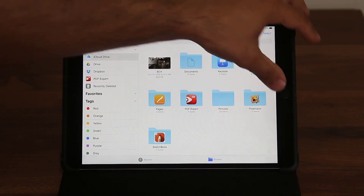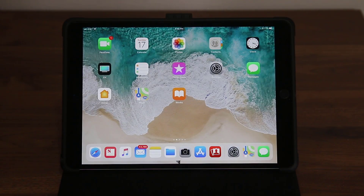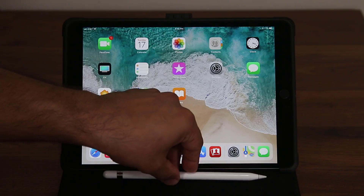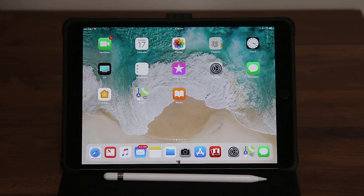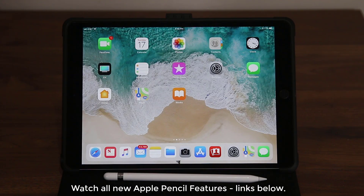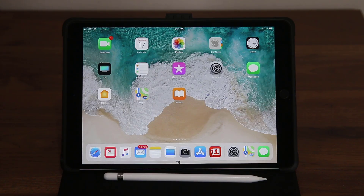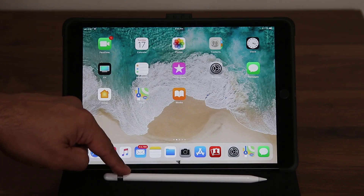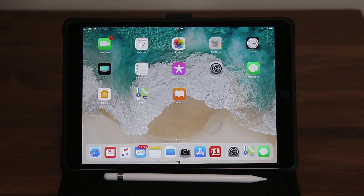One of the most important things for the iPad Pro is the Apple Pencil, and there are a whole bunch of options added to iOS 11 just for the Apple Pencil. I actually created a separate video to go over all those options one by one — the link is in the description box below. It applies to all iPad Pro models: the 10.5, 9.7, and 12.9 — old and new versions.